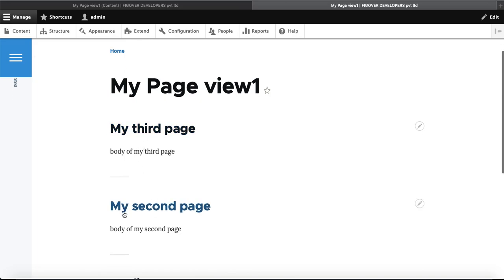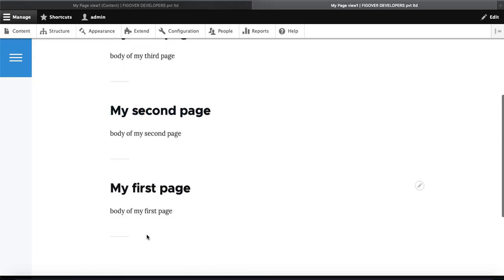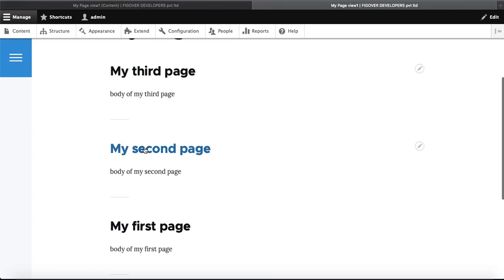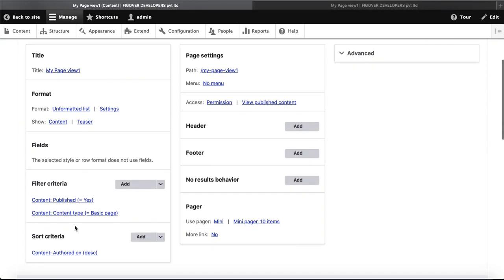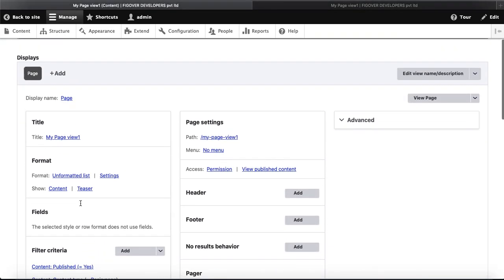My Page View is showing and it has the content of the three things I added: My First Page, My Second Page, and My Third Page. You can see that both title and body are showing. But if you only want to show the title, here is how to do it.